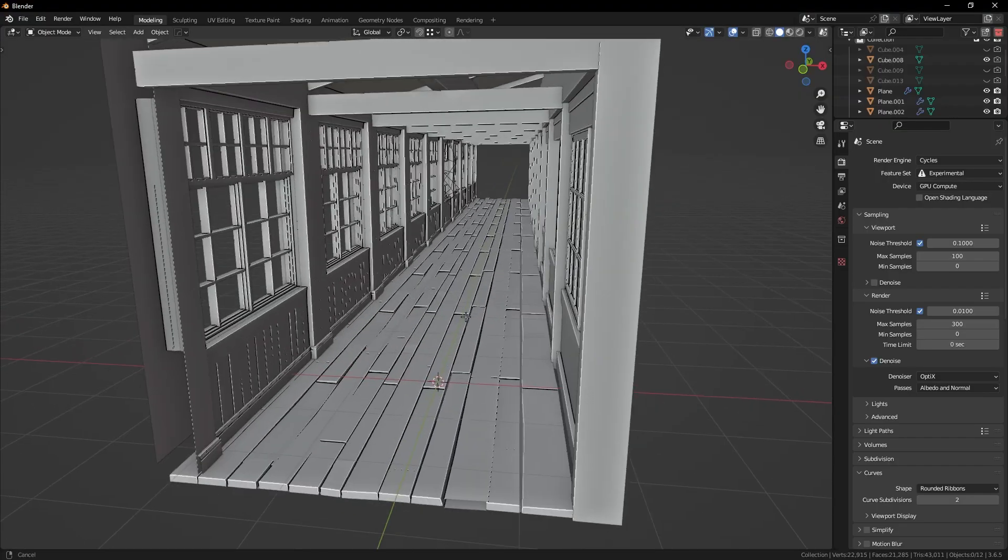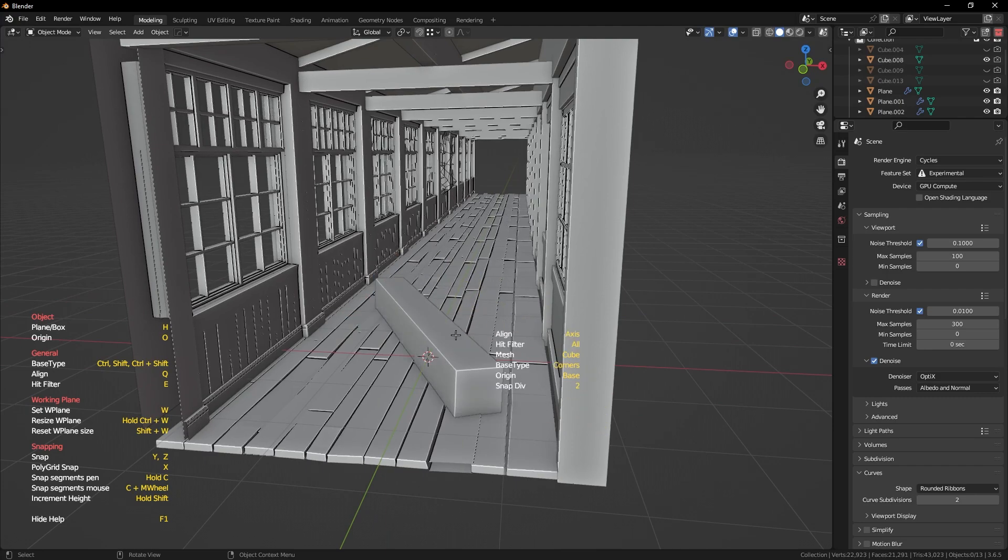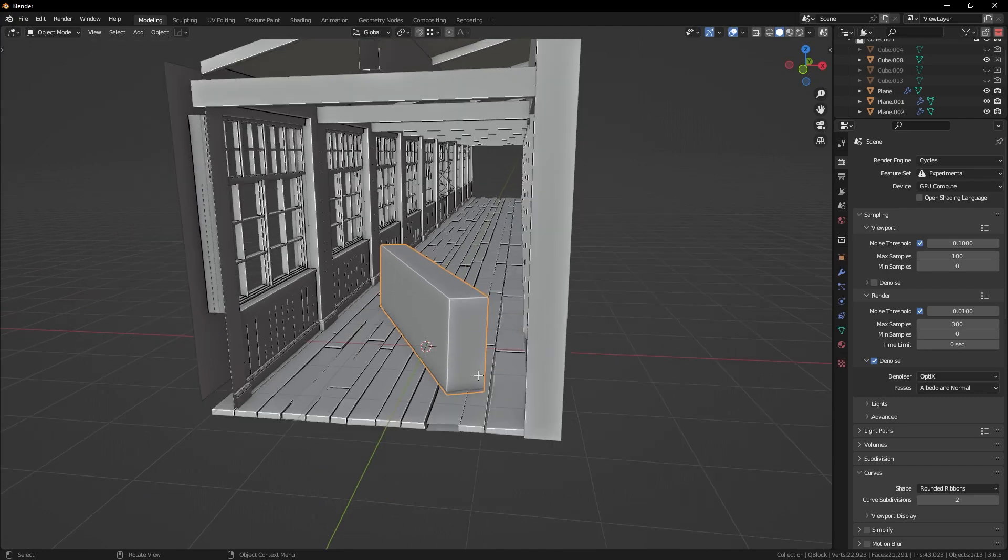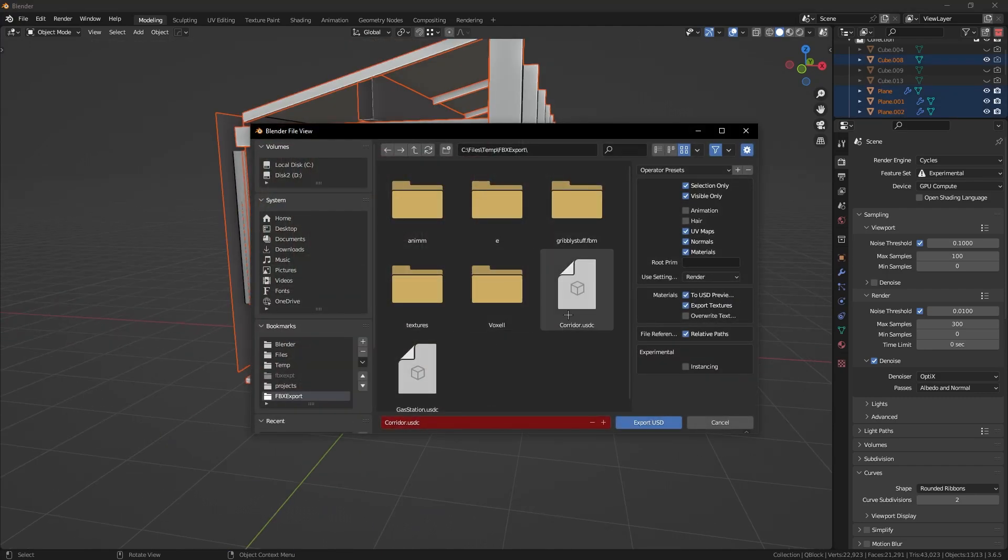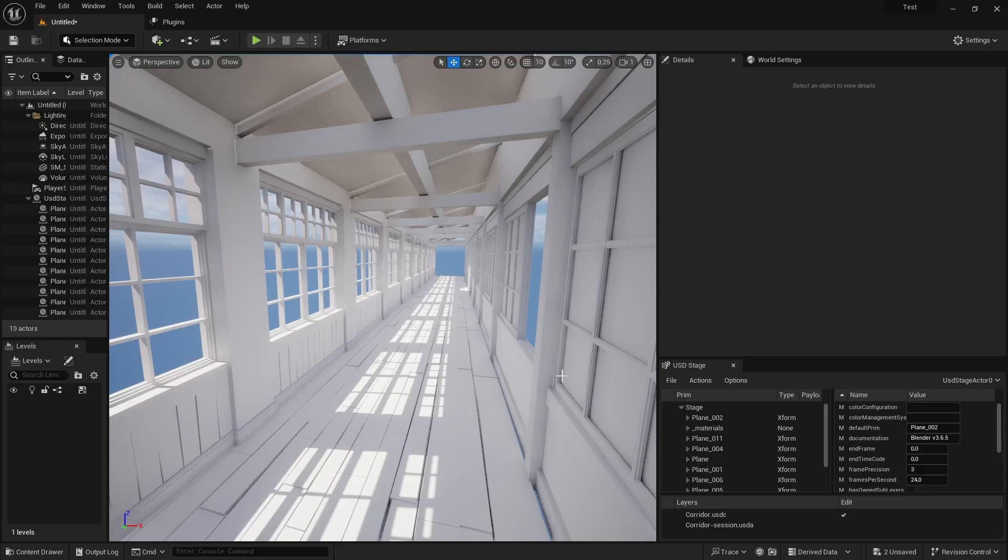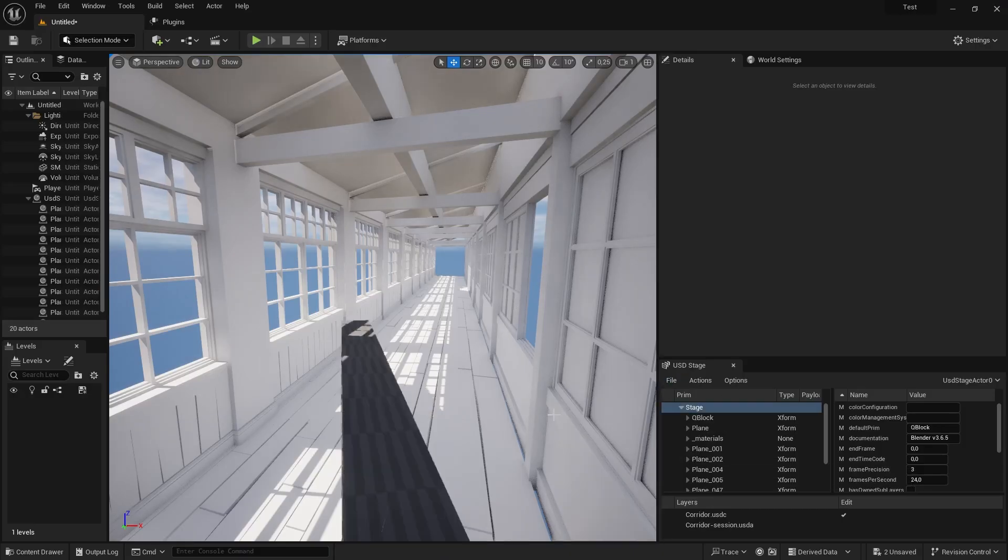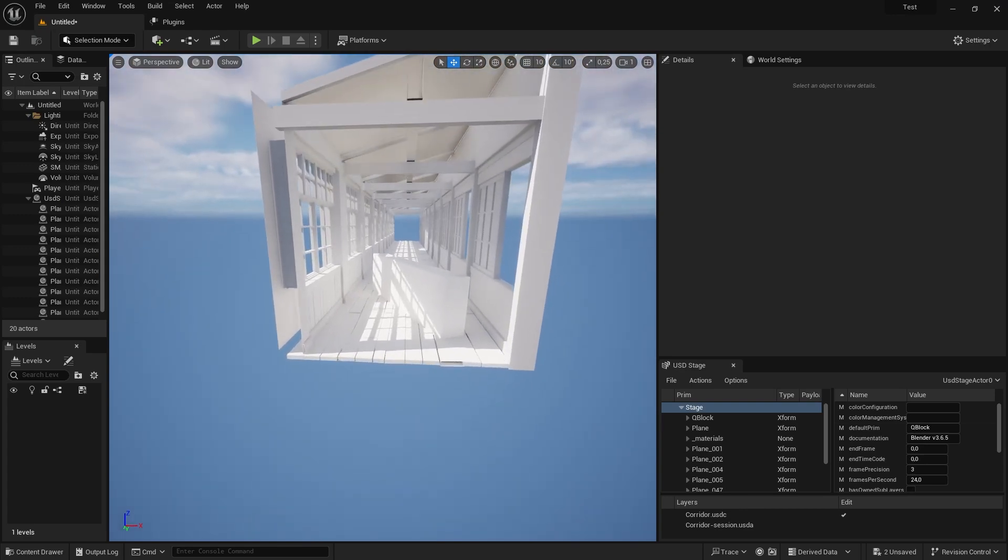If I now want to update any changes from Blender to Unreal, I select everything in Blender and export to the same USD file. In Unreal Engine, I can now go to File, Reload to reload my USD stage and my changes will be updated.